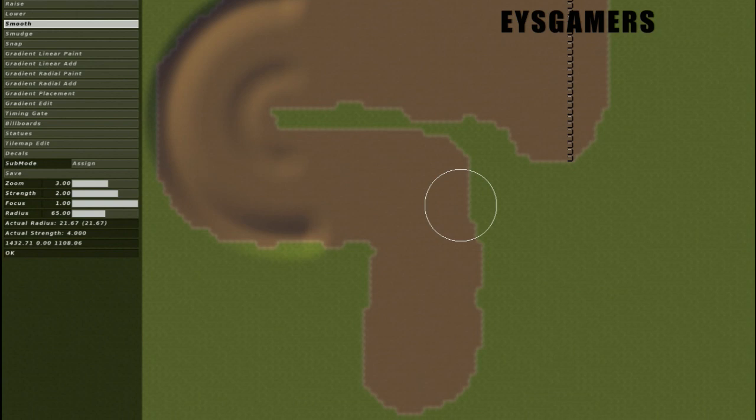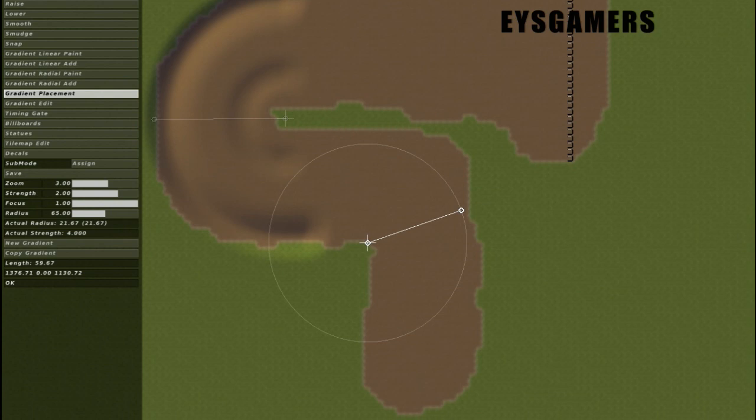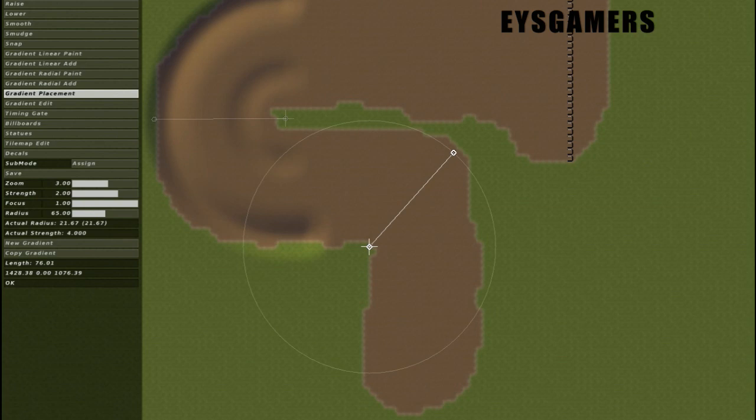So you're going to go over to your gradient placement. Go new gradient. The only difference is you're going to go from the corner rather than from the center. So you're going to go about like that. Go gradient edit.